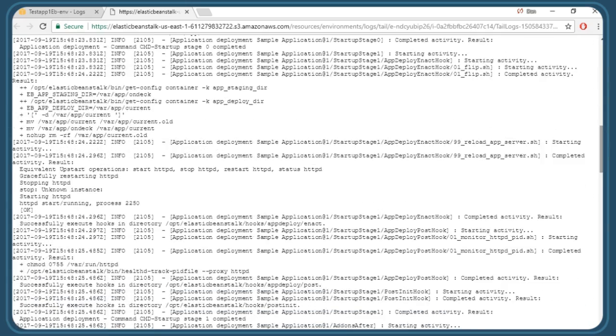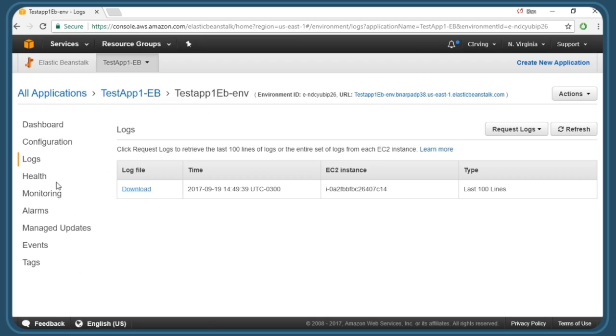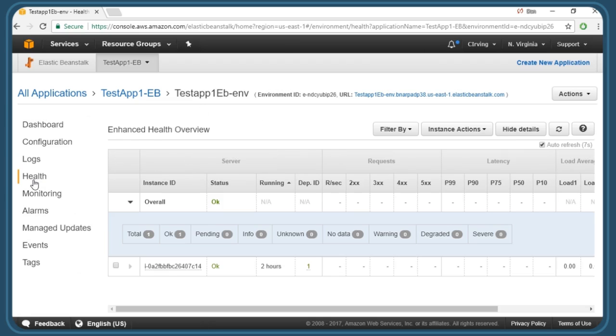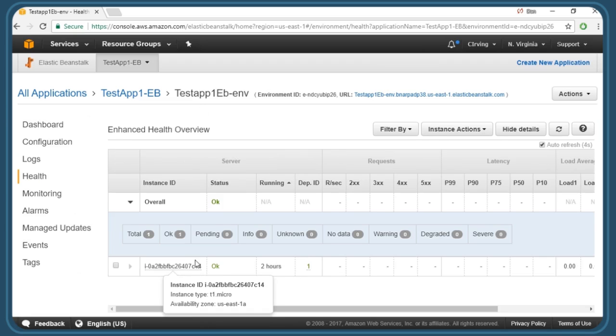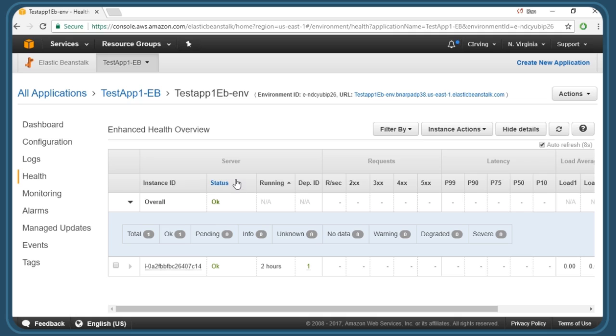We also have the option of going to health and viewing—in this case, there's only one instance running in the background, but if we have multiple instances, we can see some details like the status. We could also see any 400 or 500 series errors related to our web application and so on.